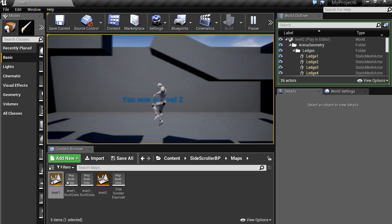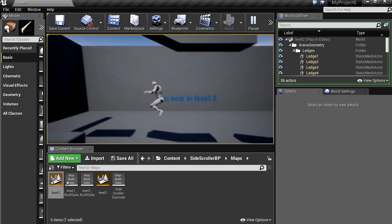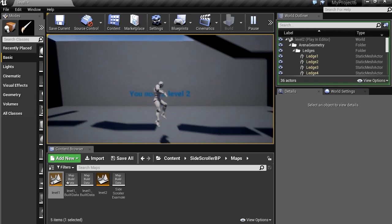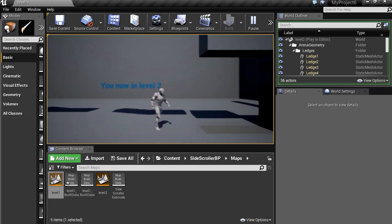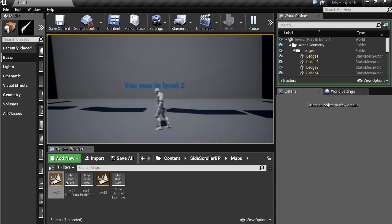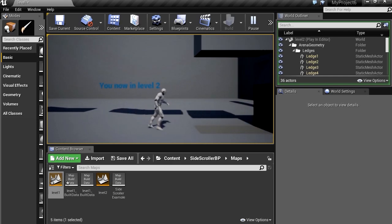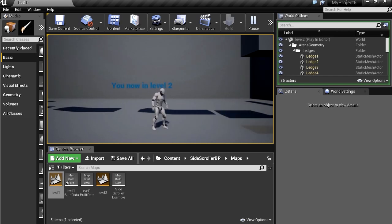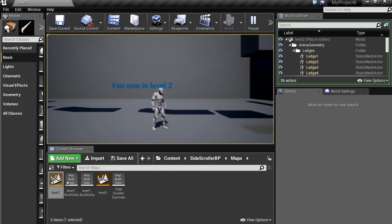So there you go. That's how you can create levels in Unreal Engine 4. Super simple, nothing complicated. Alright guys, don't forget to smack the like button and subscribe if you're not subscribed. Thanks for watching. See you in the next video. Bye now.